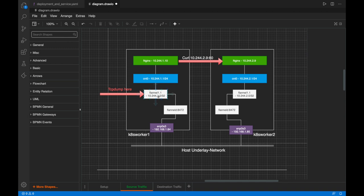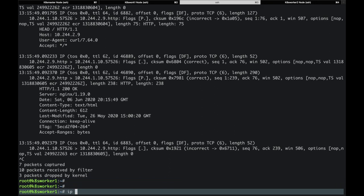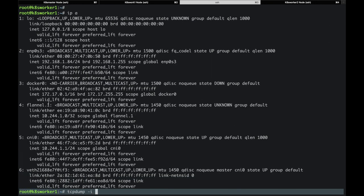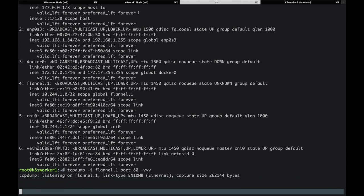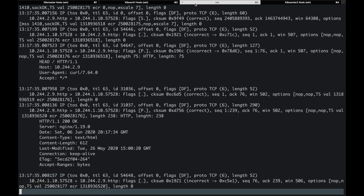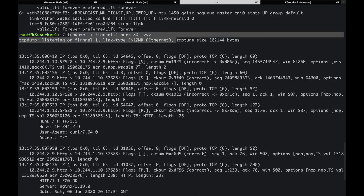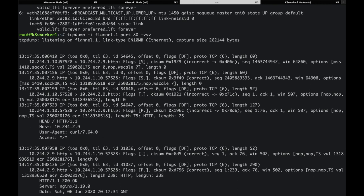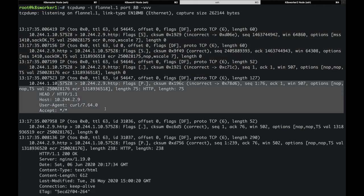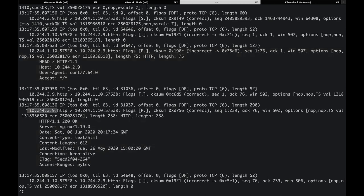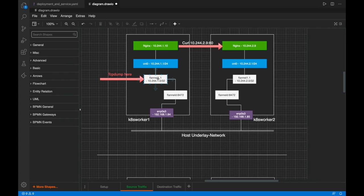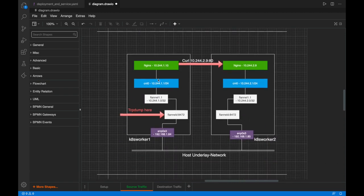Let's see whether Flannel also receives the traffic. There is a Flannel interface running on worker 1, so I'm going to run tcpdump on it with port 80. After sending traffic again, we can see based on this output that the Flannel interface also received the traffic — the standard SYN-ACK handshake, the HTTP request, and the HTTP response from pod 2.